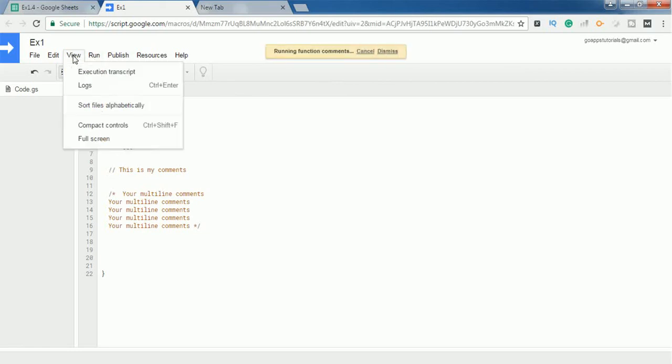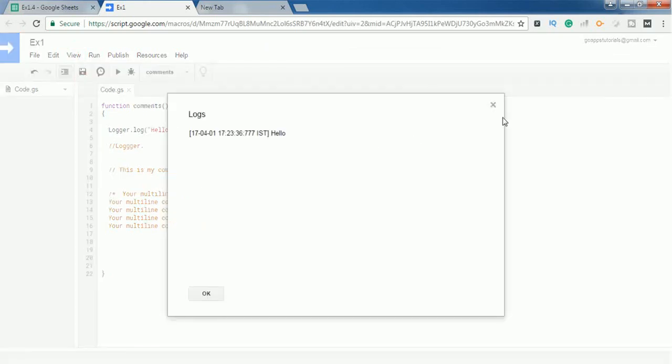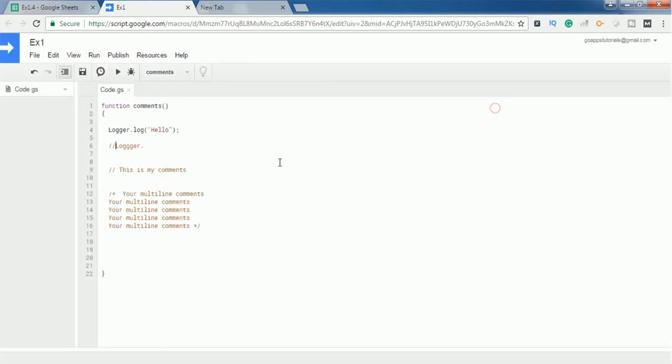see, this will show you the output in the console window. So this is the overall use of the comment section in Google Apps Script. Let me know if you have any doubts. Thank you for watching this video, please subscribe.